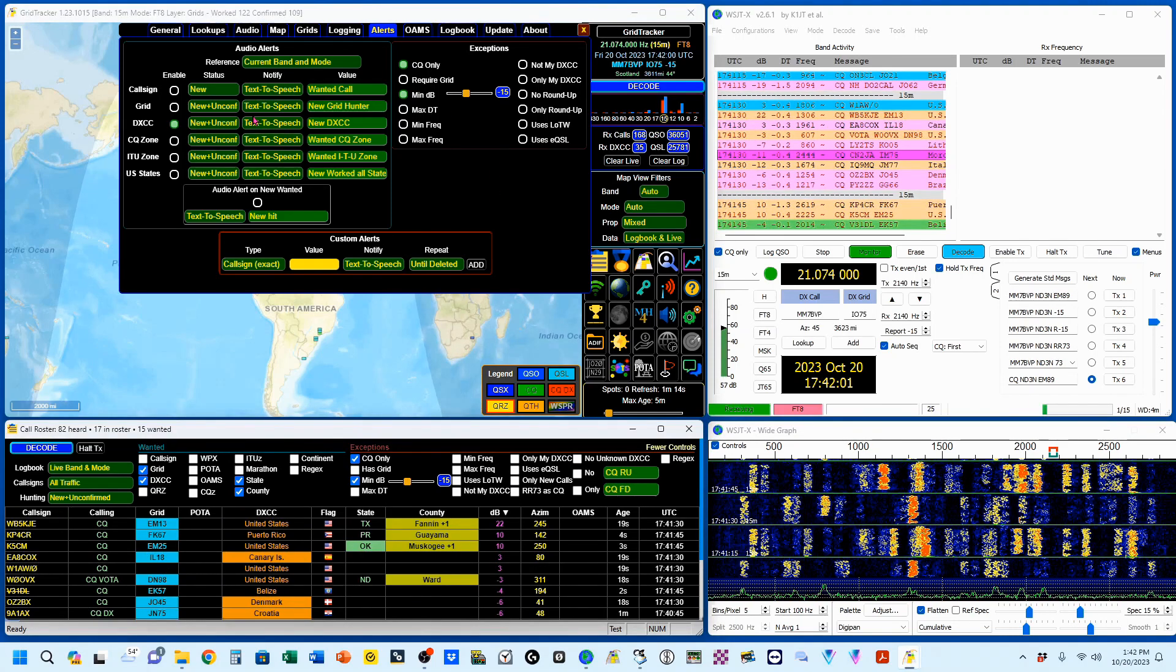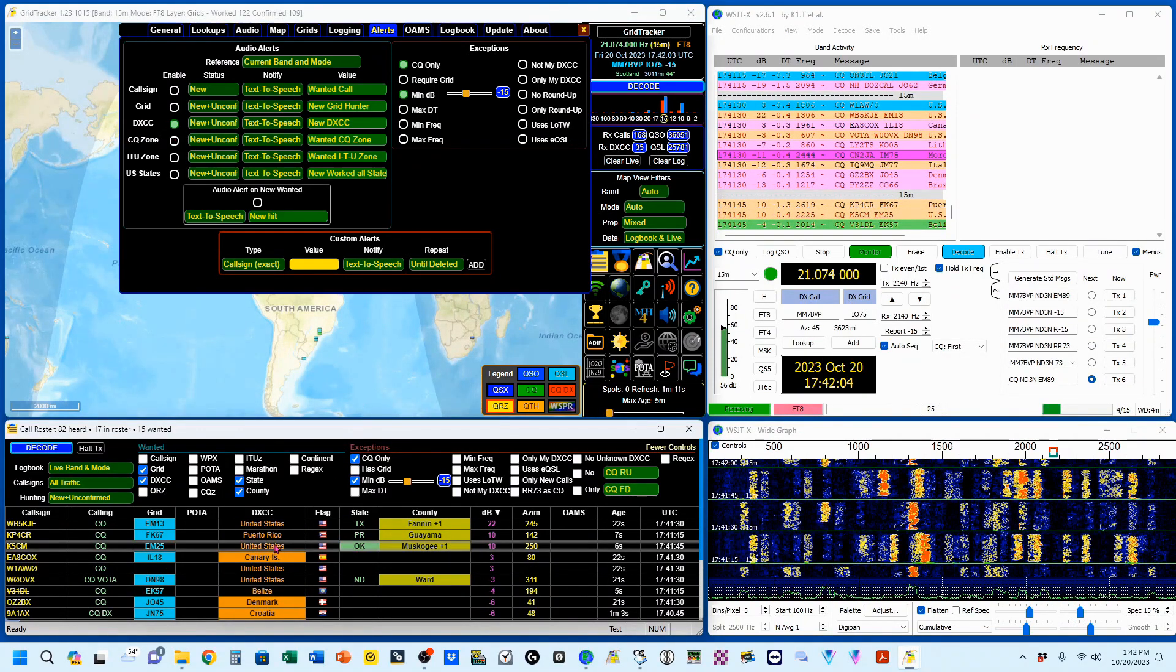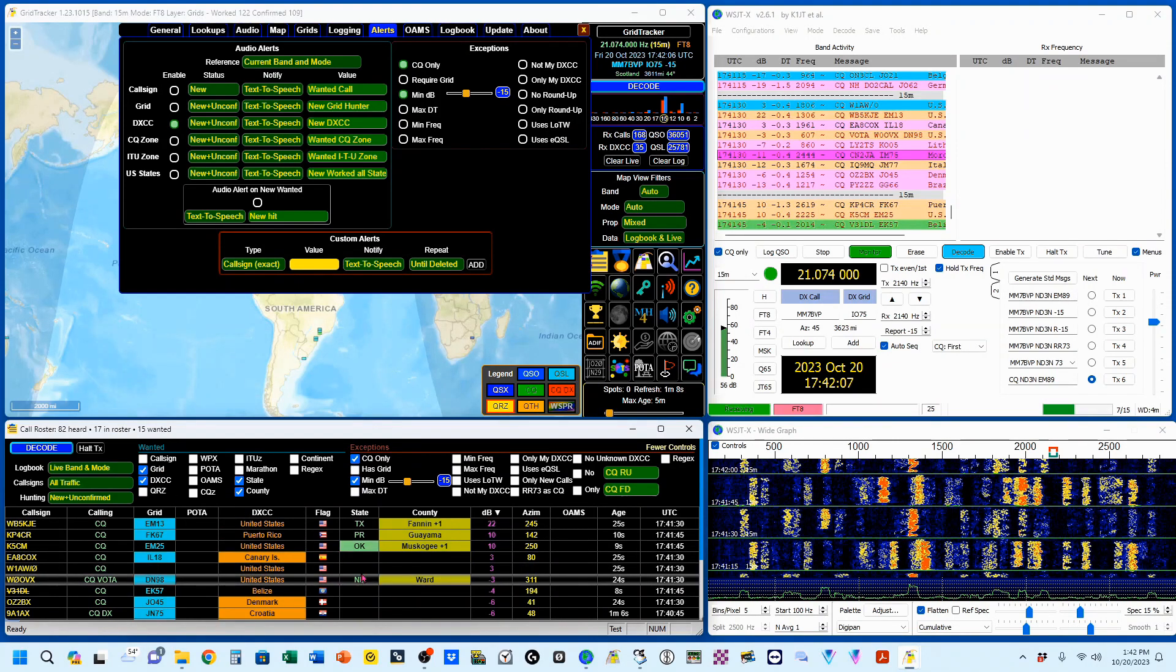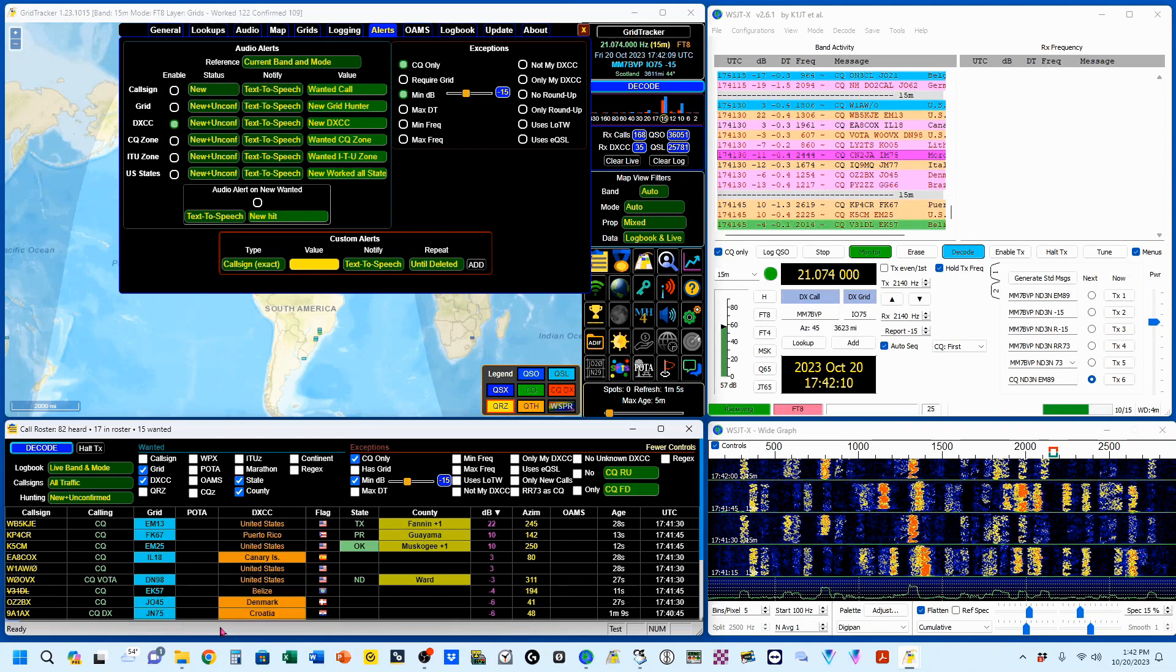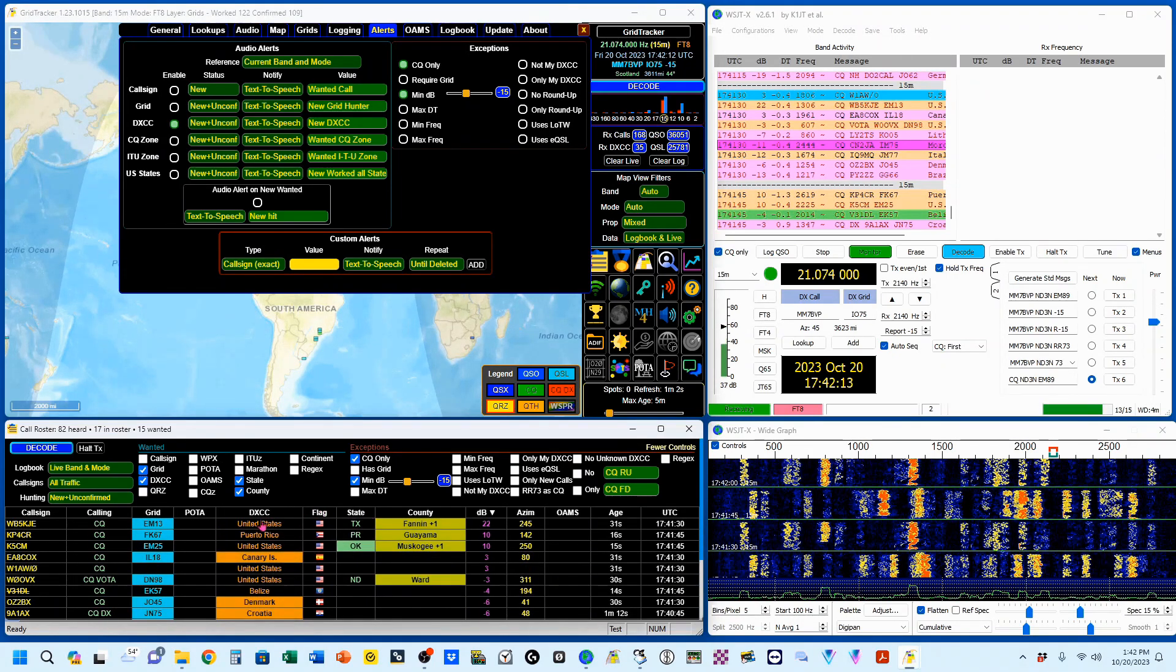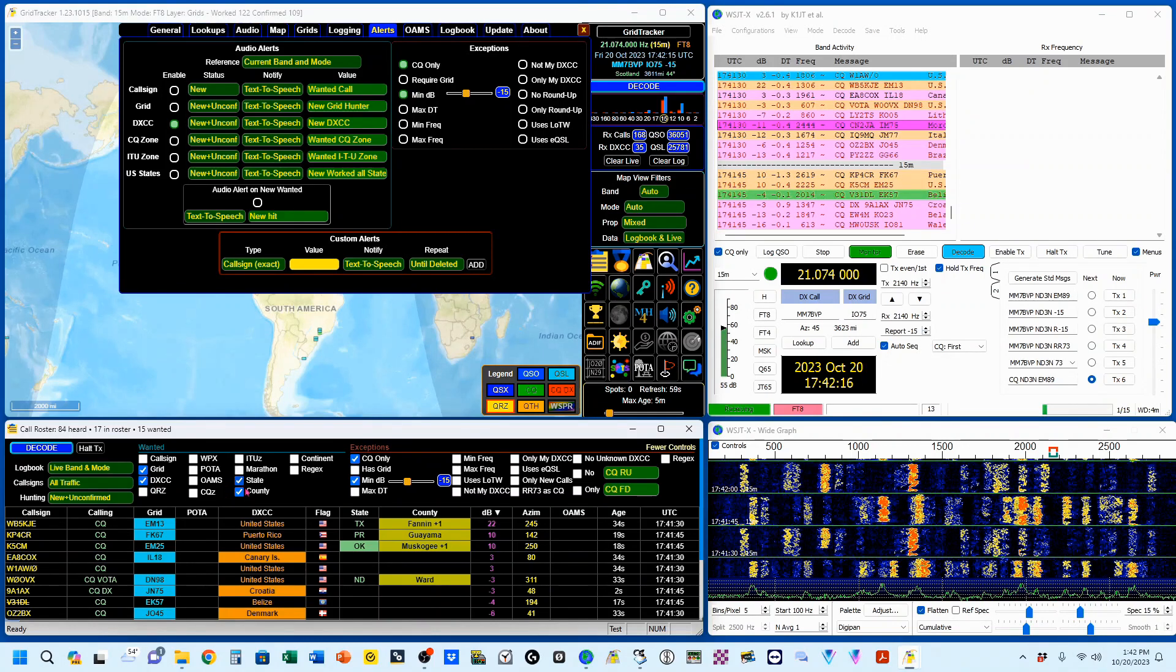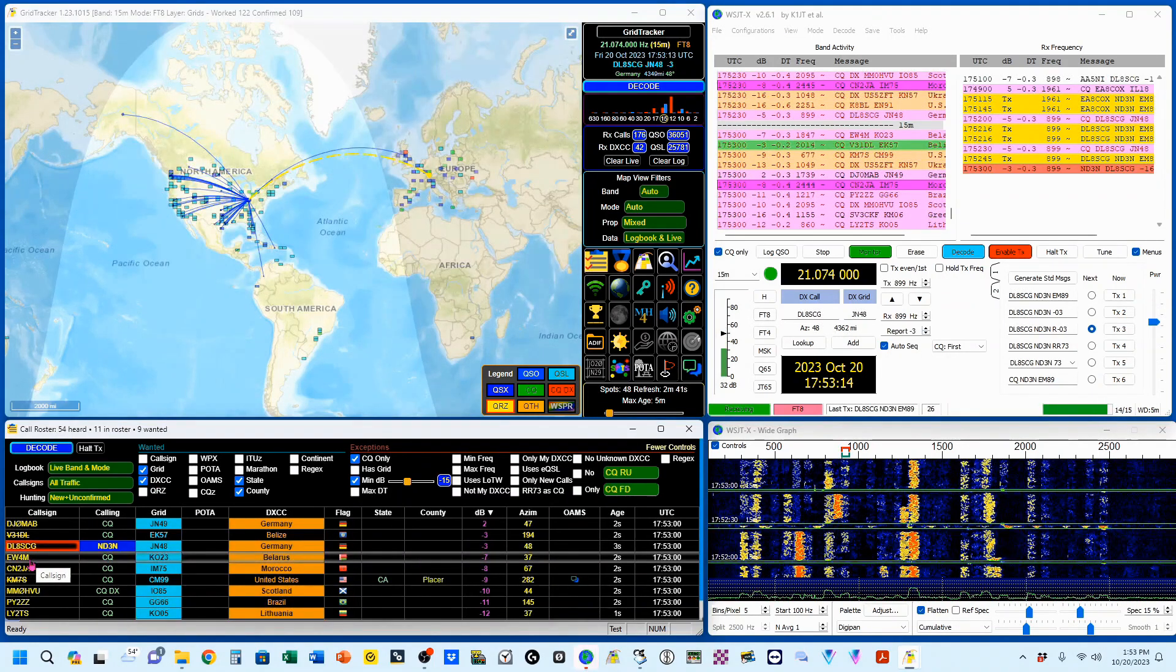So you can see I've got the announcements set to DXCC. And down here, because it's not annoying, I've got the show part set for grid, DXCC, state and county. New DXCC.